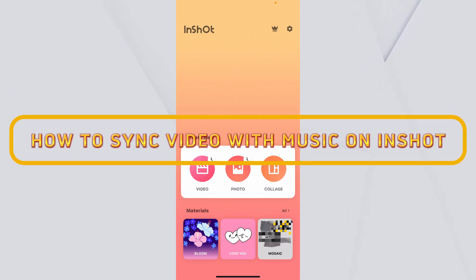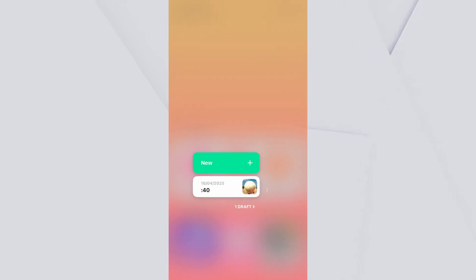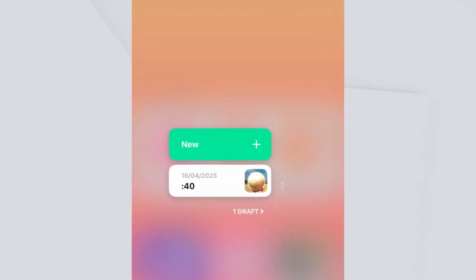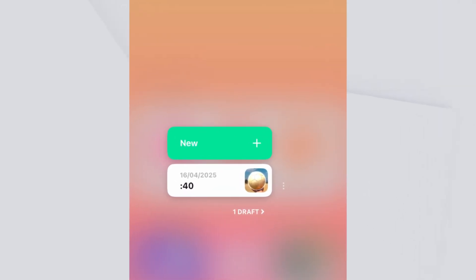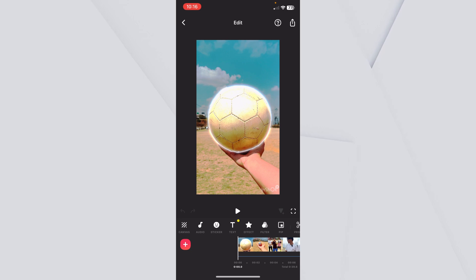How to sync video with music on InShot. Let's say you want to sync video with music. What you can do is click on video and you can choose your existing editor or you can create a new one. I will just click on my existing edit to show you how to do that.